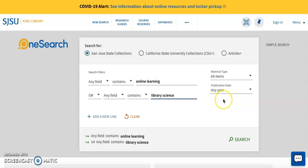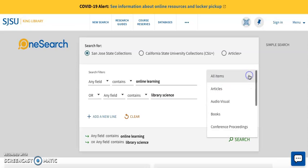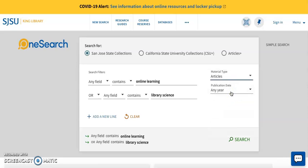On the right side of the search box are two additional fields to specify. For material type, you can choose articles, books, etc. Let's pick articles. The next field is publication date, which gives you the ability to narrow the years that you want the work to be from. Let's leave it for any year for now.